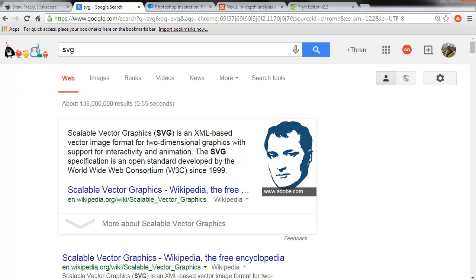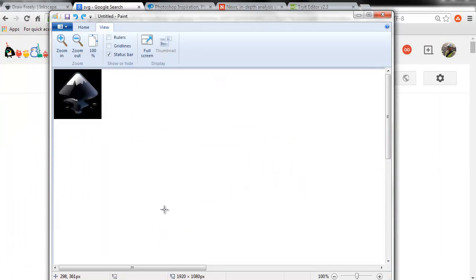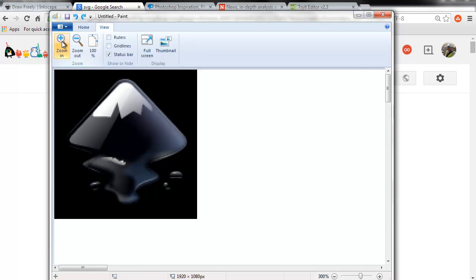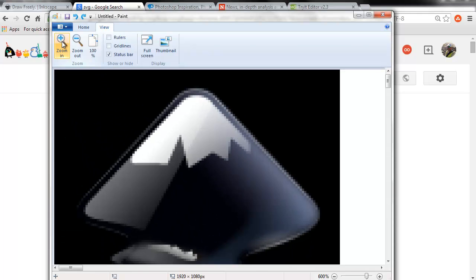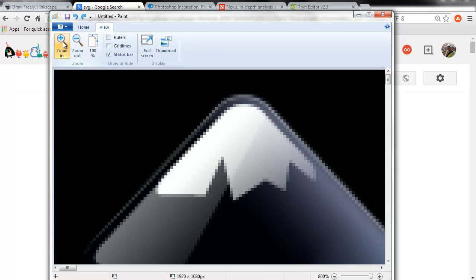Let's look at the Inkscape logo in Paint. Here's the Inkscape logo in Microsoft Paint. If I zoom in to this logo, you can quickly see that it gets very, very pixelated.